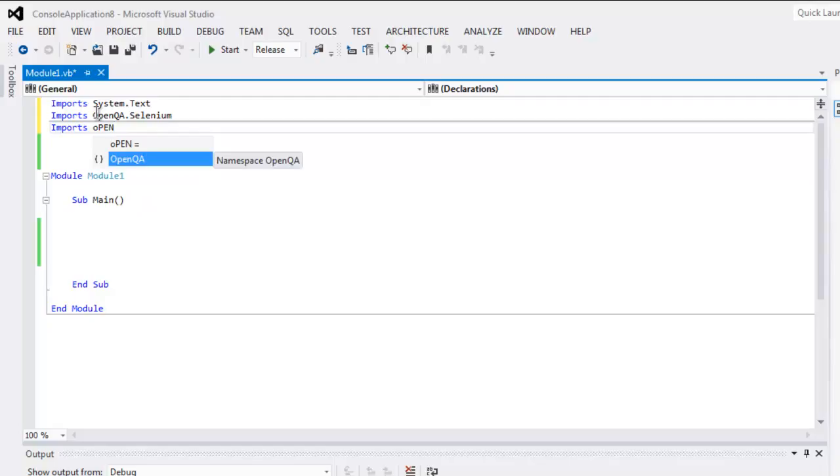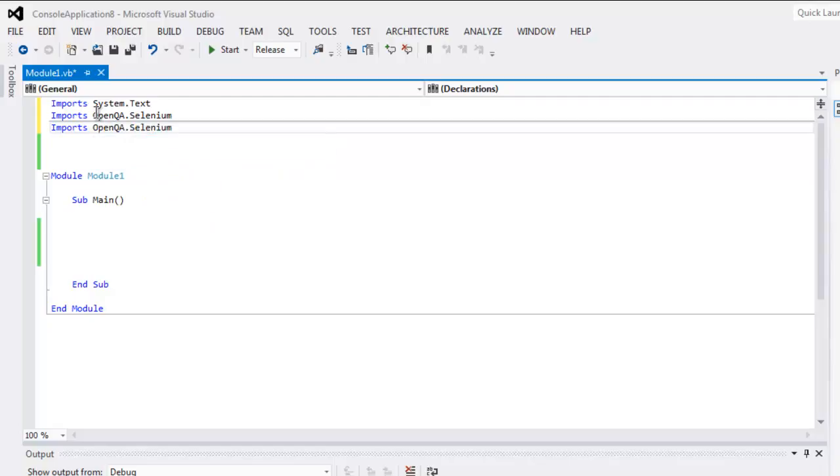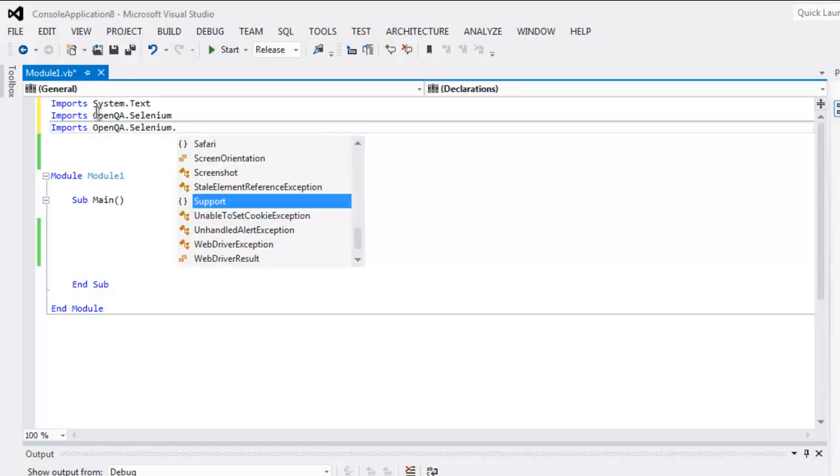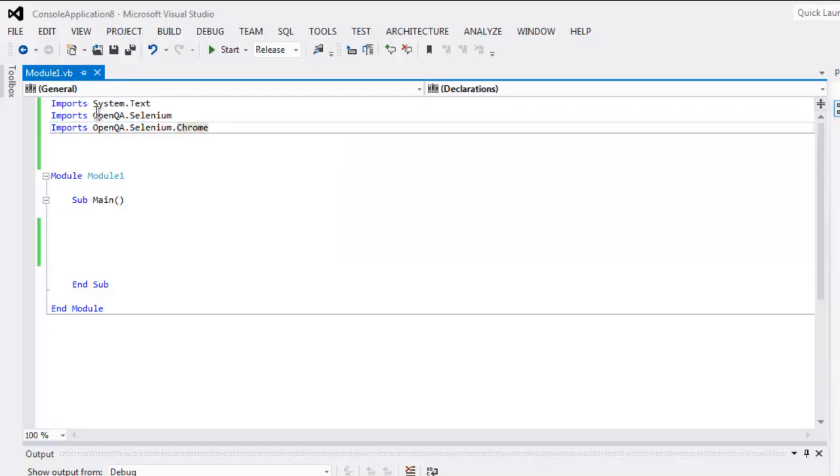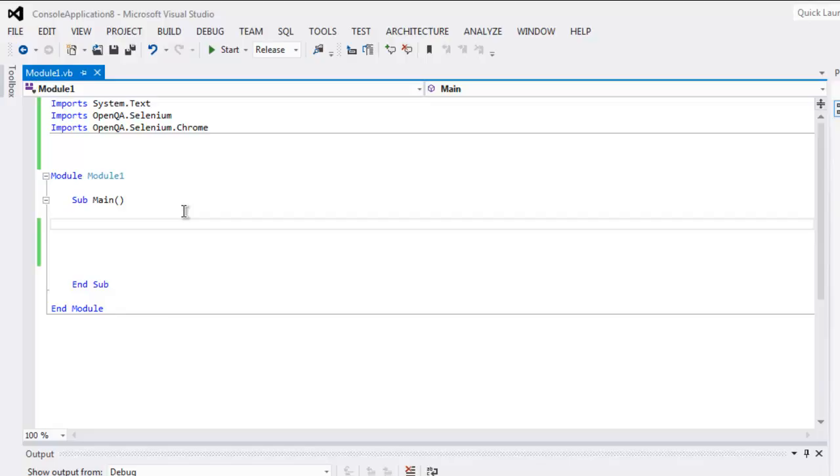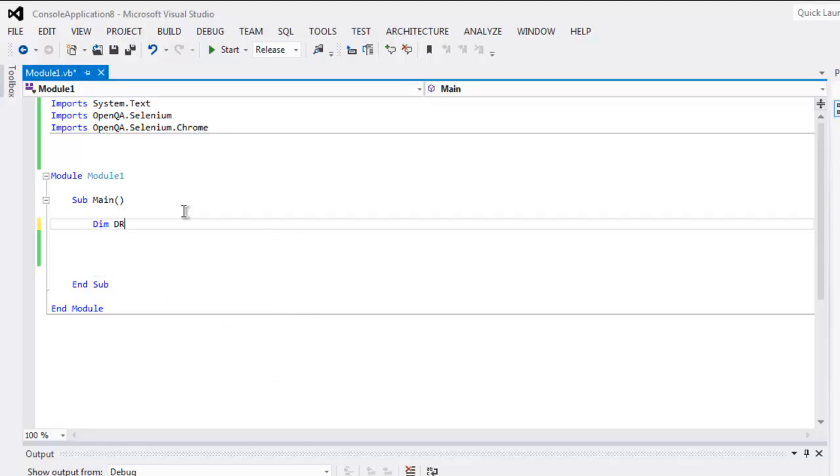OpenQA.Selenium.Chrome. Once you've called these three classes, you can go ahead and create a driver variable.